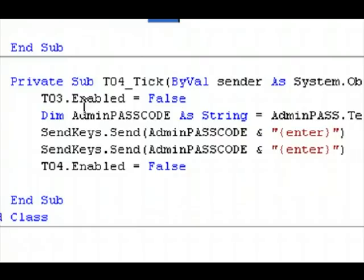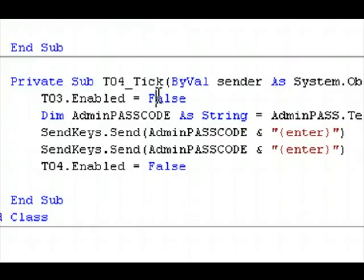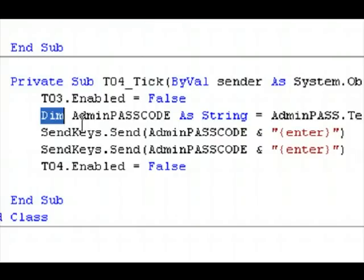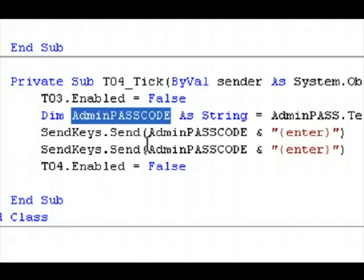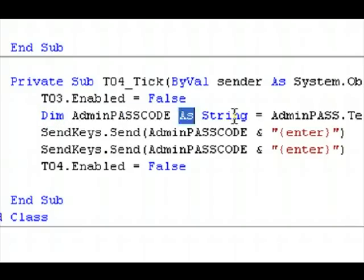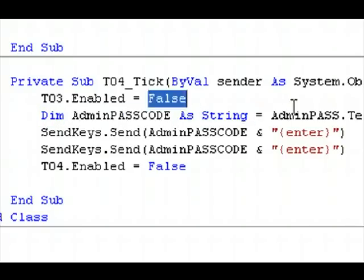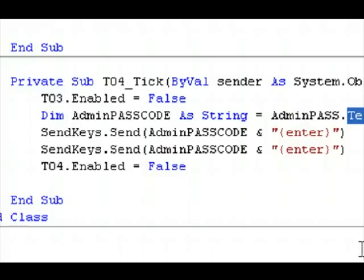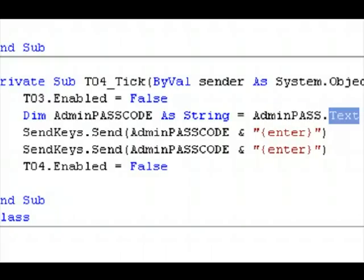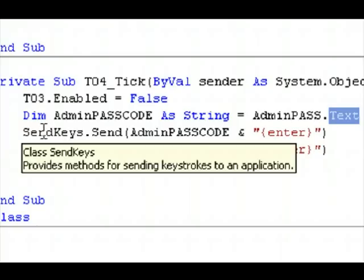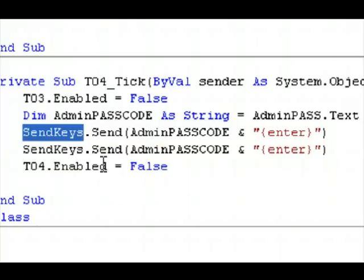And the next timer says, disable the previous timer. I have a variable here, and the variable says, dim admin passcode as string equals admin pass.text, which is the text box on the form. Okay.